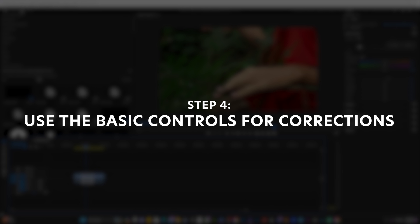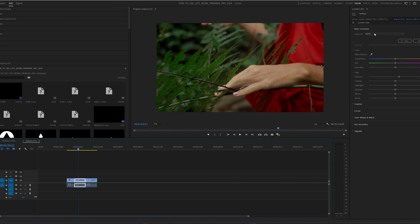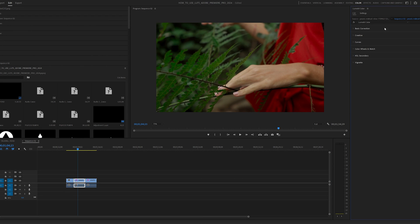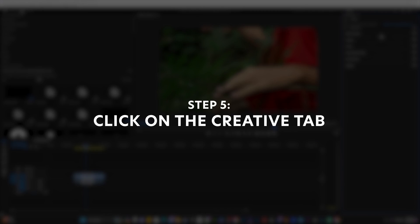If you're working with log footage or something like that, you would apply a correction LUT here to get that video clip closer to a standard color profile look. But for the purposes of this video, we're focusing on the creative tab and creative looks.